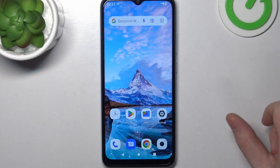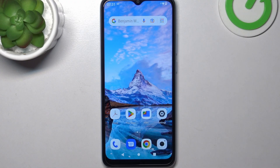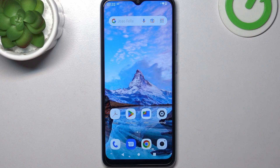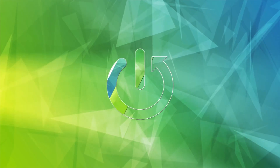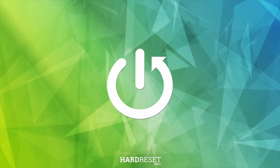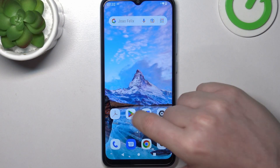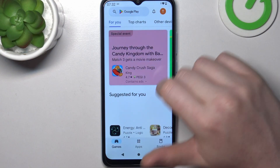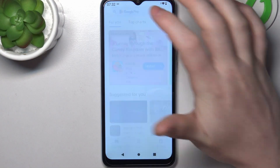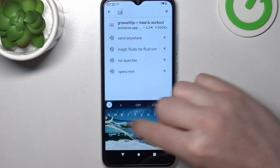Hello, in this video I want to show you how to fix the problem when you can't find any games on Google Play Store on a Xiaomi Redmi A2. To do this, let's open our Google Play Store and try to find any games like Call of Duty.